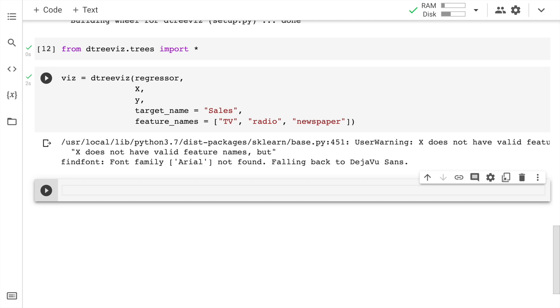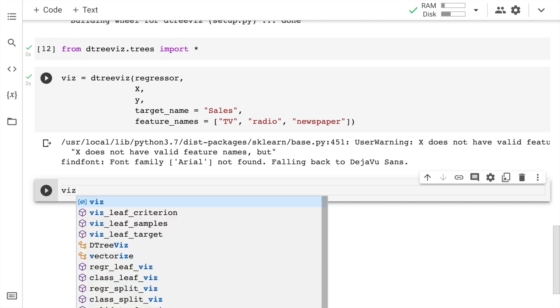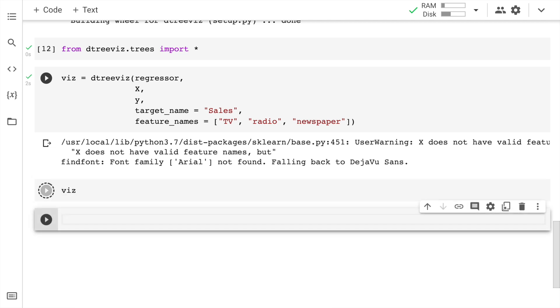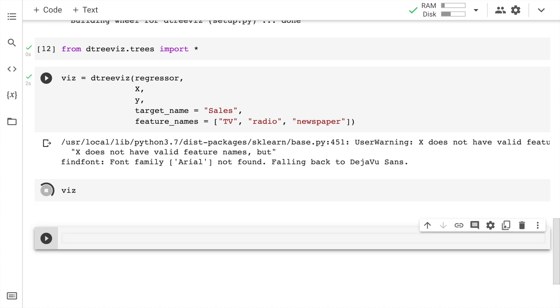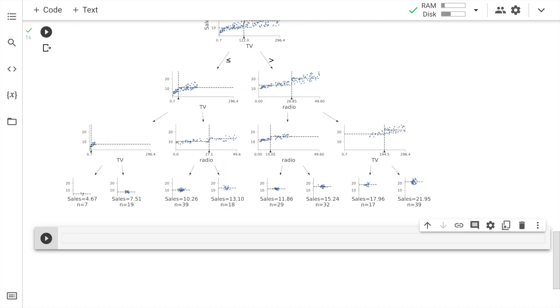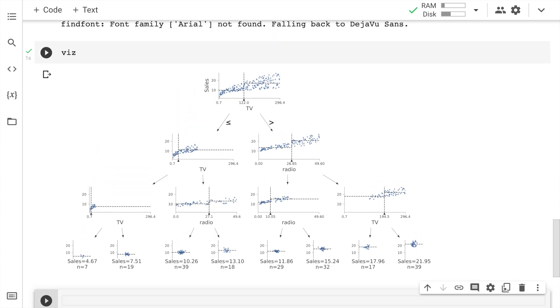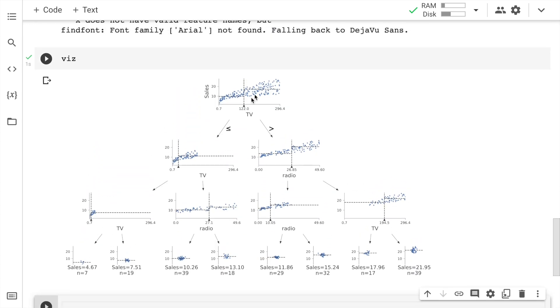So now I've basically executed the cell. Where do I see the visualization? Well, you just have to call the variable. And here is the decision tree regressor output.